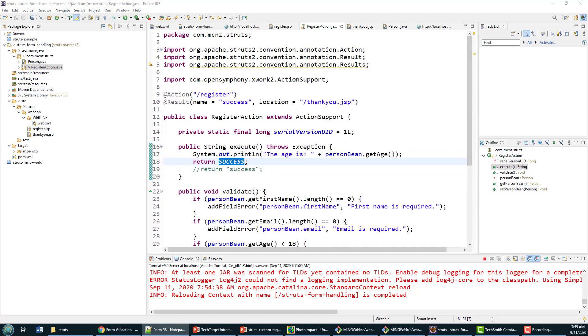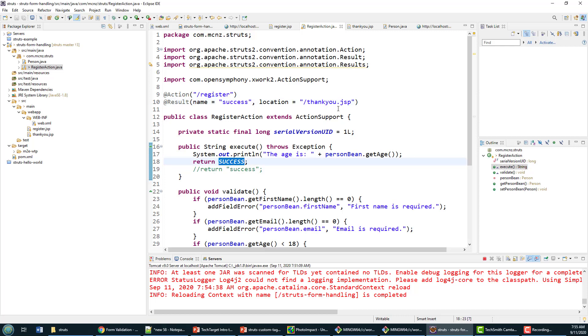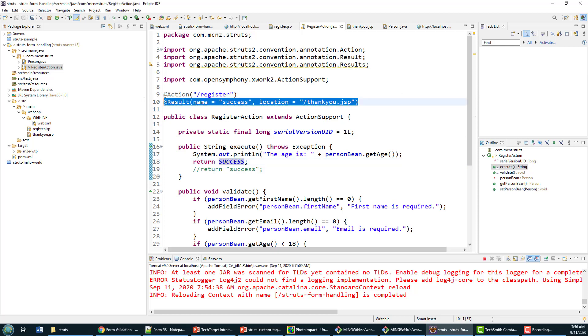Which means I have to go up here and add a new result. So I've got the result for success, where we go to thank you, but what happens if the result is input?